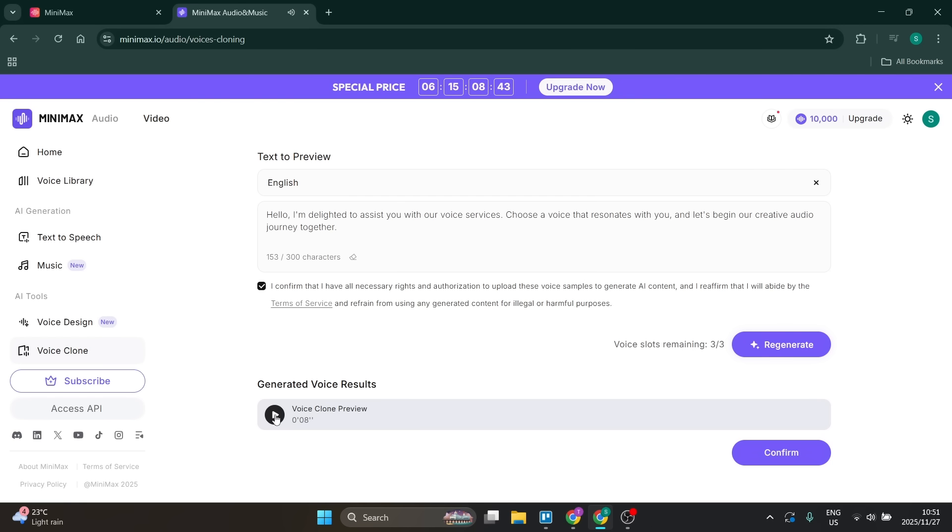Well, I don't know about you, but they sound pretty damn similar. And there we go. That's how to clone your voice with Minimax.